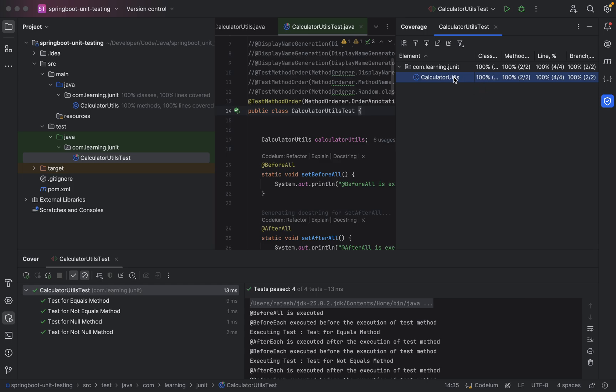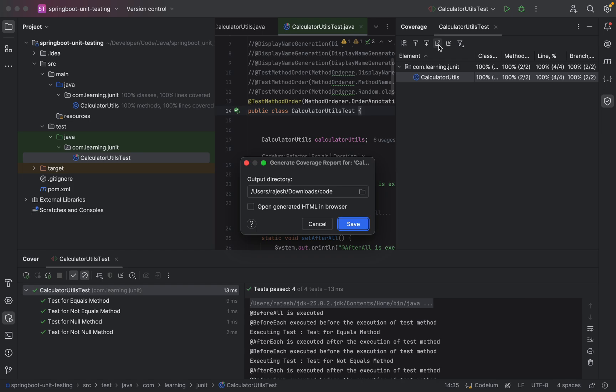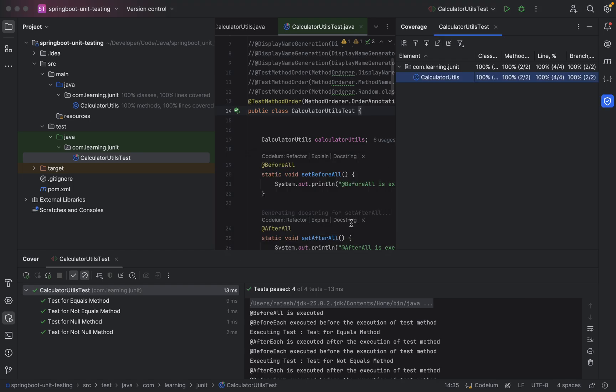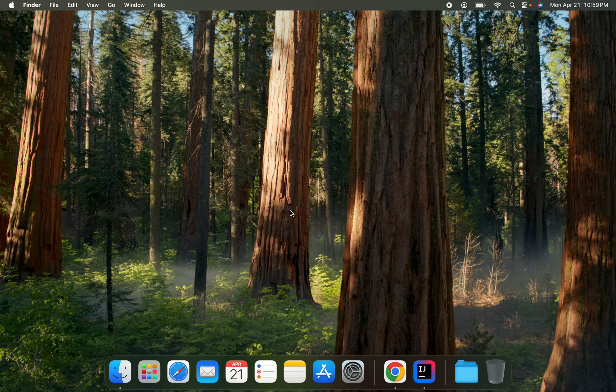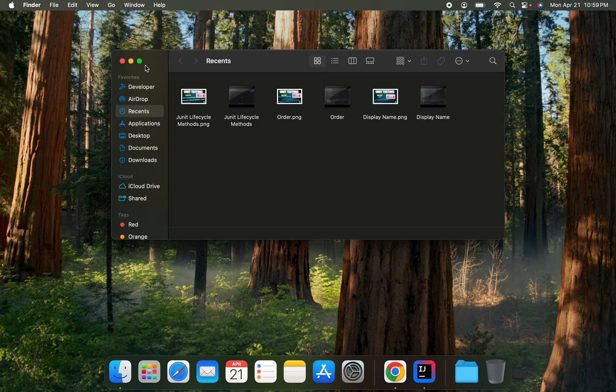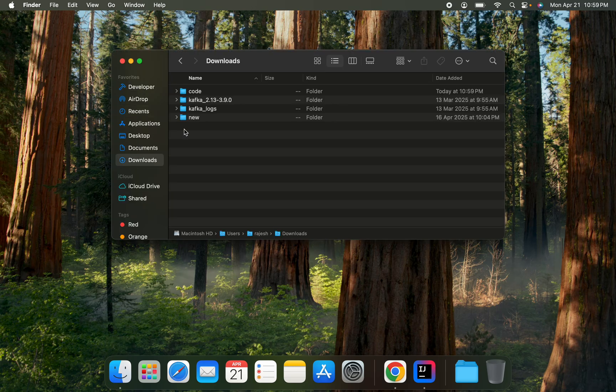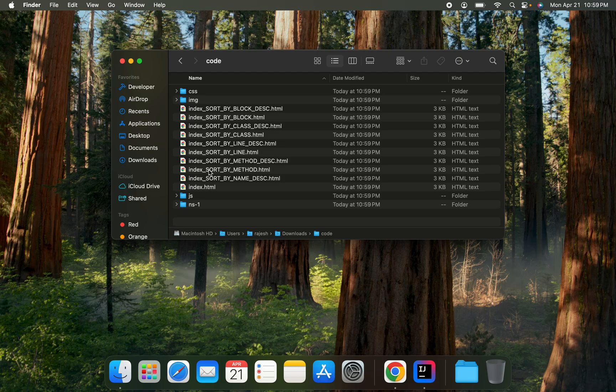Click on the particular class, go to this icon and click on it. It will ask where your report should be generated. I have selected my downloads folder and created one particular folder called code. I am saving there, so our report will get generated into that folder. Inside the code folder we need to open the index.html file.